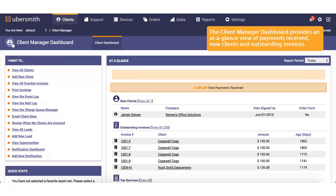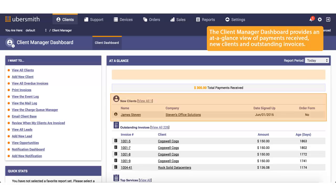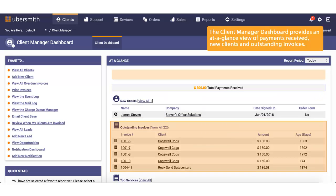The Client Manager dashboard provides an at-a-glance view of payments received, new clients, and outstanding invoices.